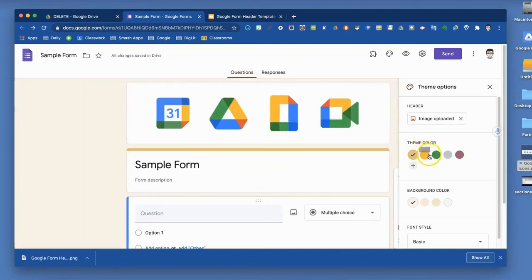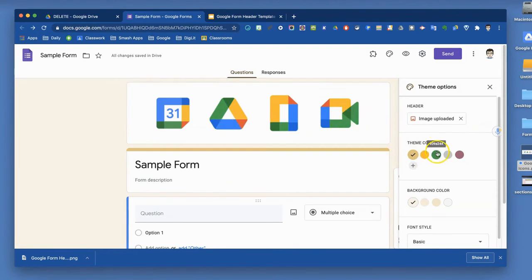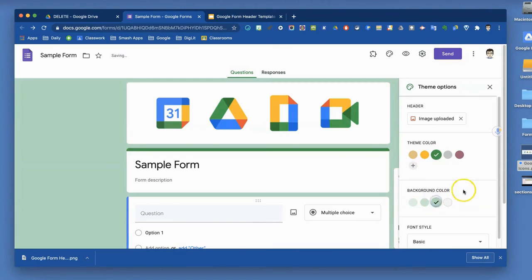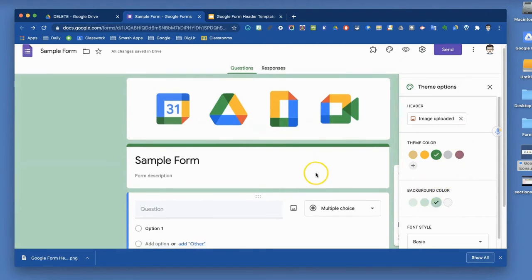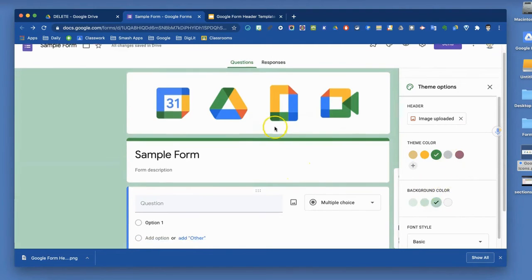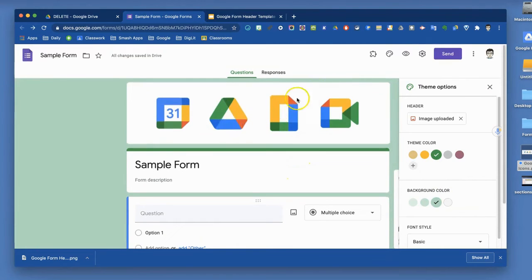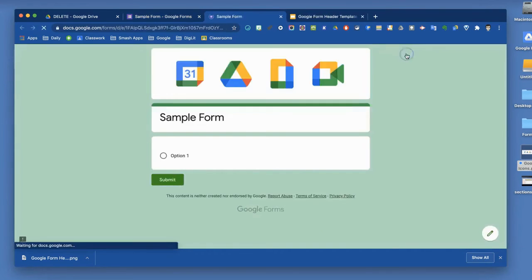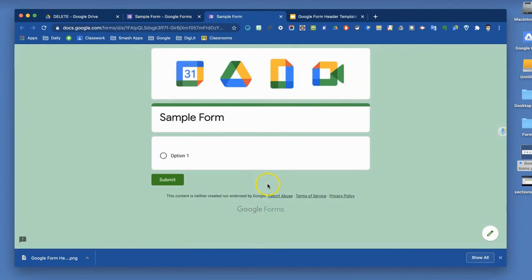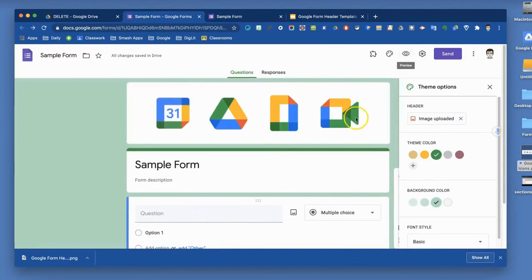Now, your theme colors will adjust because it's still trying to pick up the colors in the graphic you select. So you will still need to make some of those adjustments accordingly. But now you have a form header that is specifically chosen by you to match the kinds of questions you're going to ask. That's a final piece in setting the theme for your Google Form.